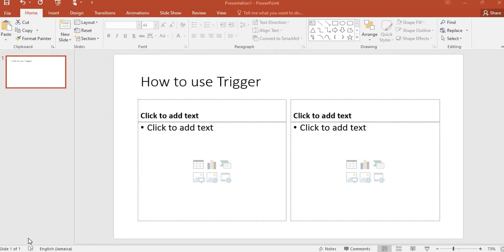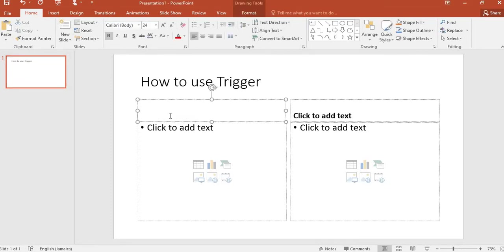To get started, we're going to type the name of two objects in these text boxes above. In the first text box I will type 'Car', and in the second one I will type 'Truck'.